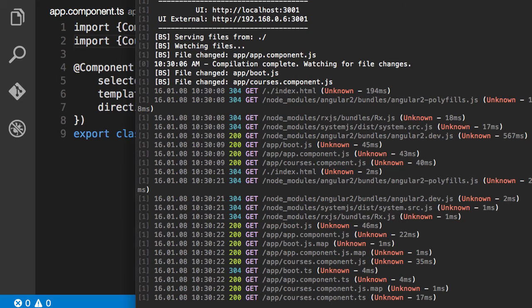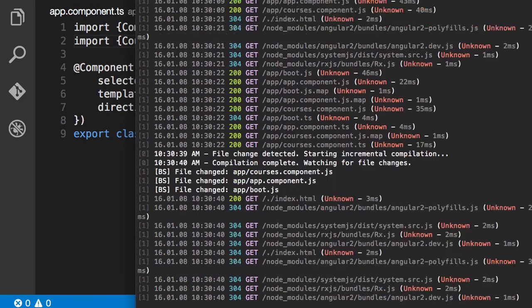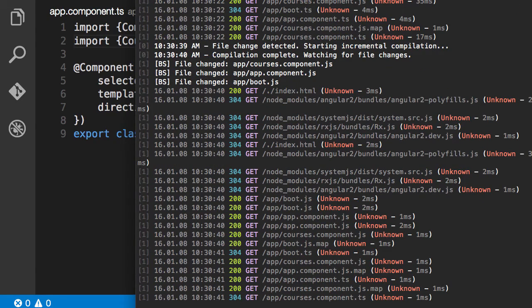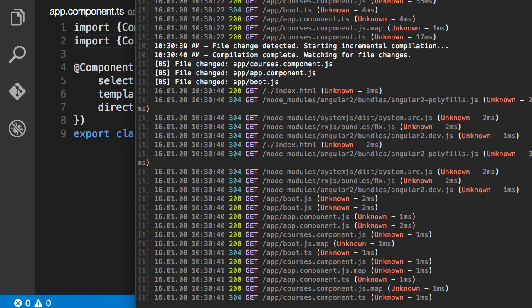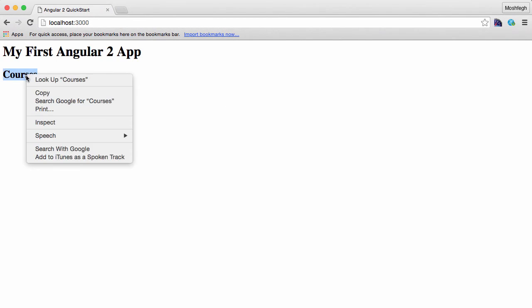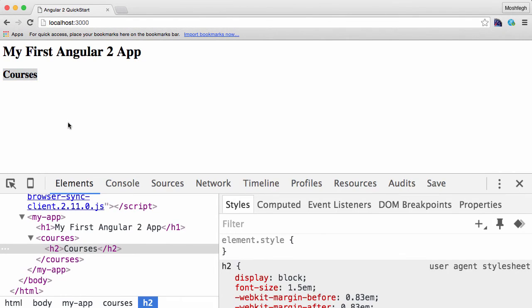Now let's look at our terminal. Okay, TypeScript compiler detected a change so it transpiled our TS files into JavaScript files. And now if you go to Chrome, look, our courses component is successfully rendered on the page. Let's inspect the elements.